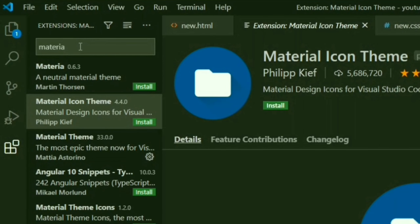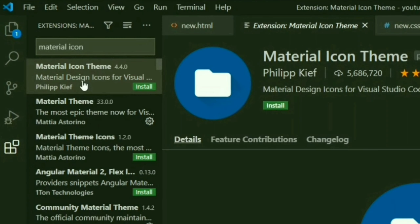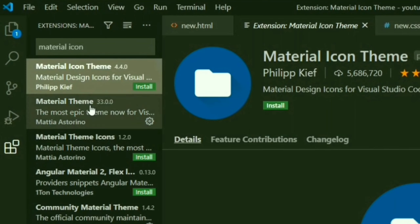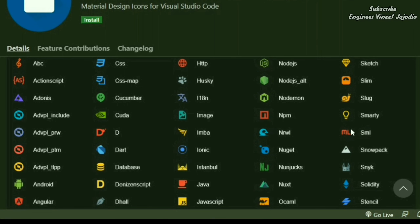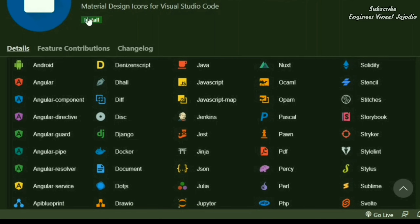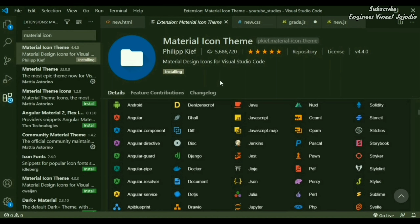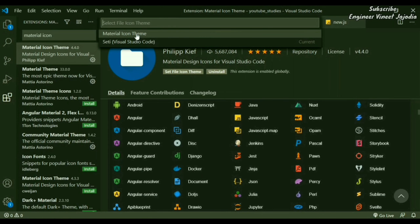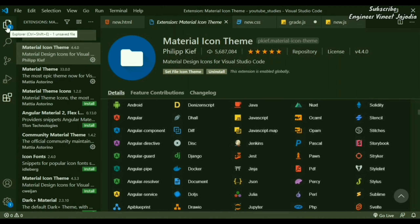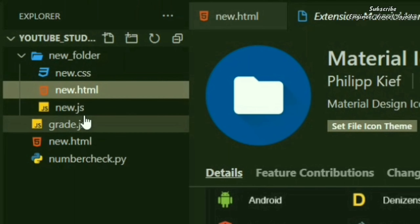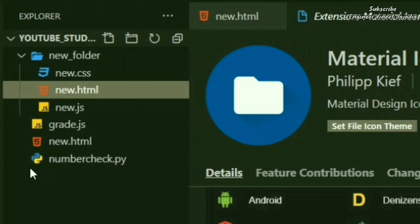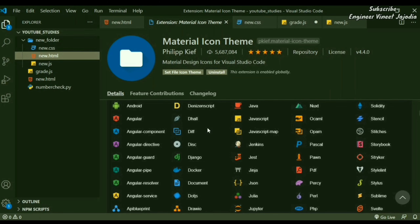To install it, click the extensions icon and search 'material icon theme'. Select the first option and it will open with its documentation showing various file icons. Install it, then go back to the explorer — you'll see that .css, .html, .js, and .py files all have new distinct icons. This was Material Icon Theme, which helps in changing the icons of files.